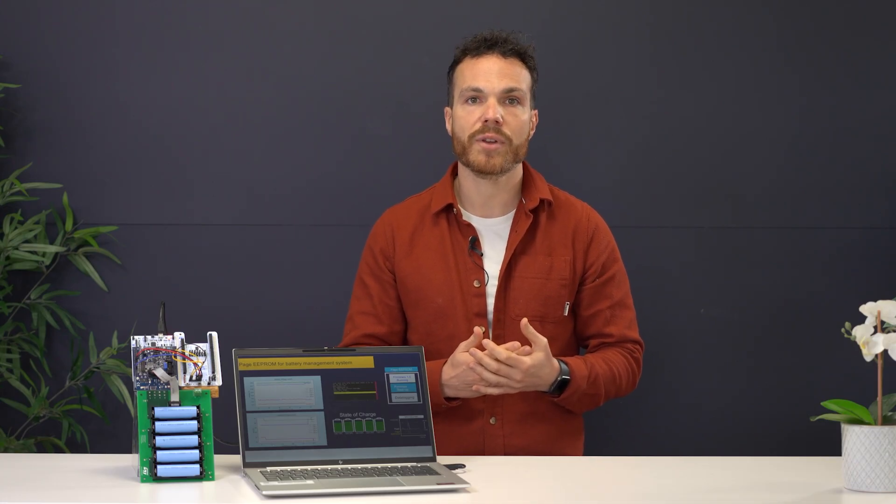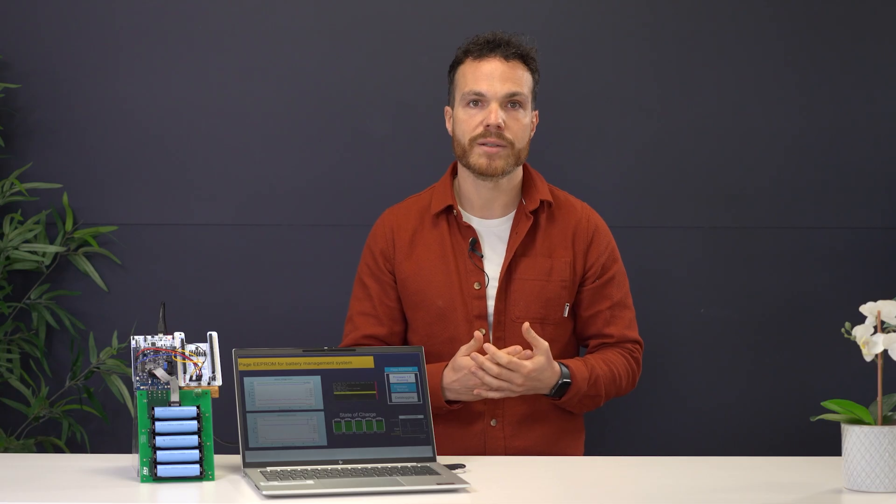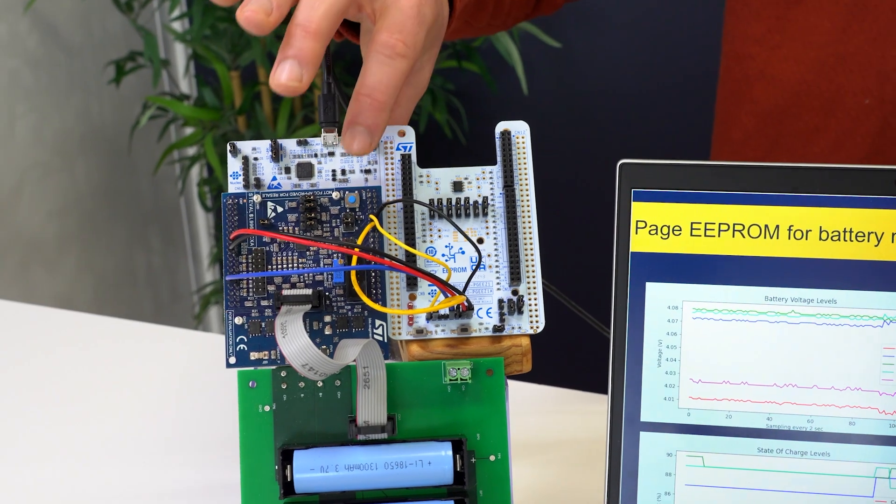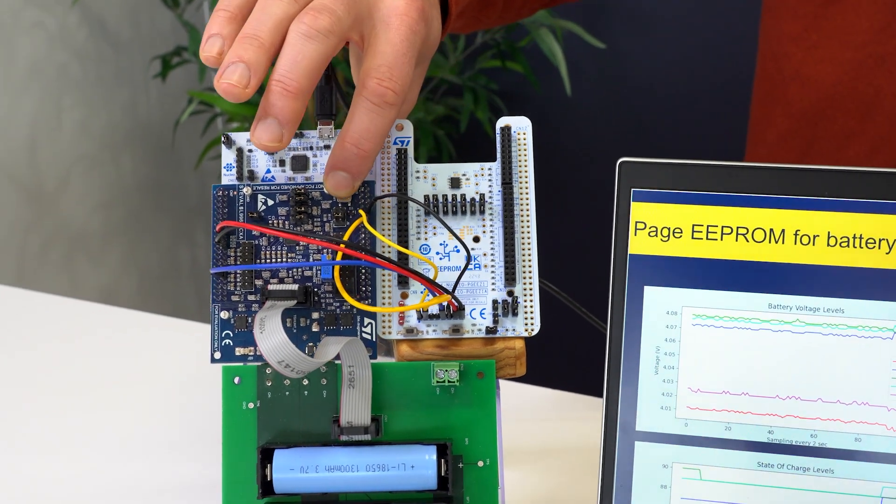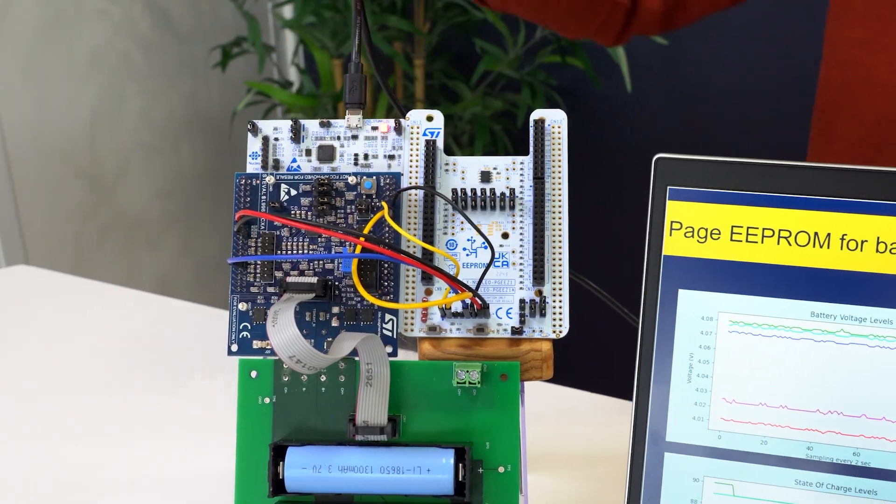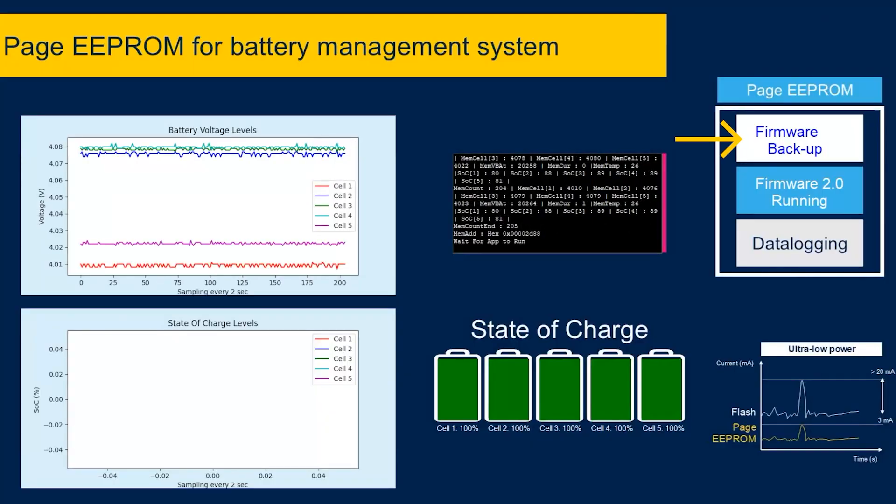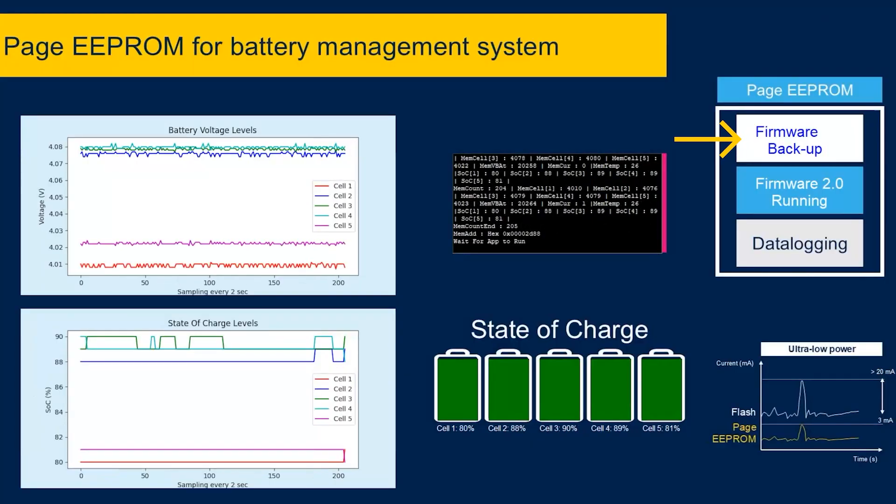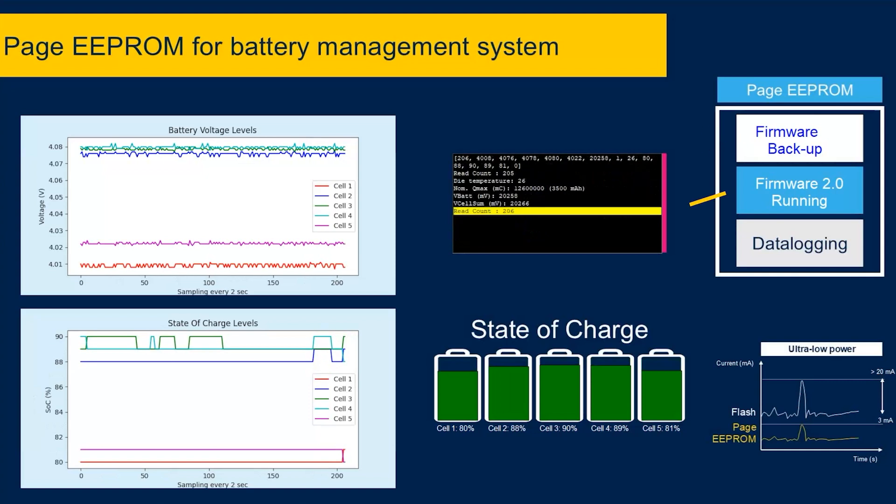If needed, the application can update the firmware. This can be done wirelessly, which is known as firmware over-the-air update, or manually, as we are doing in this demo. With that update, the main firmware now becomes the backup, and the new firmware adds a new feature, the coulomb counting.